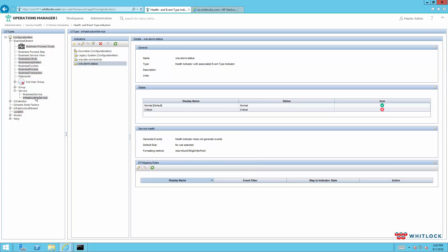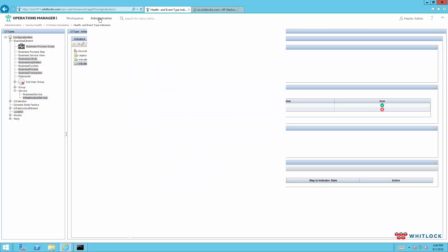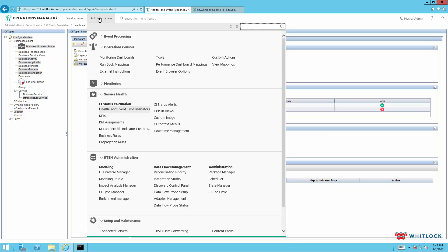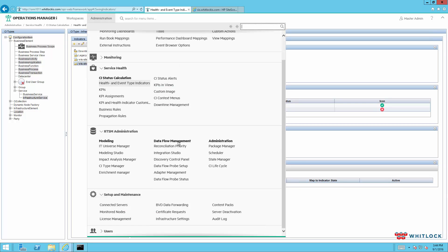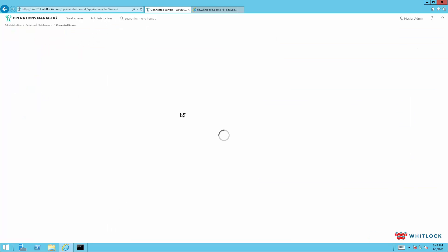And then once we've created these indicators on the KPIs, we need this indicator to make its way over to SiteScope. And so the easiest way, you can normally wait for the normal sync to happen, but we want it to go a little faster. So we're going to give it a nudge.